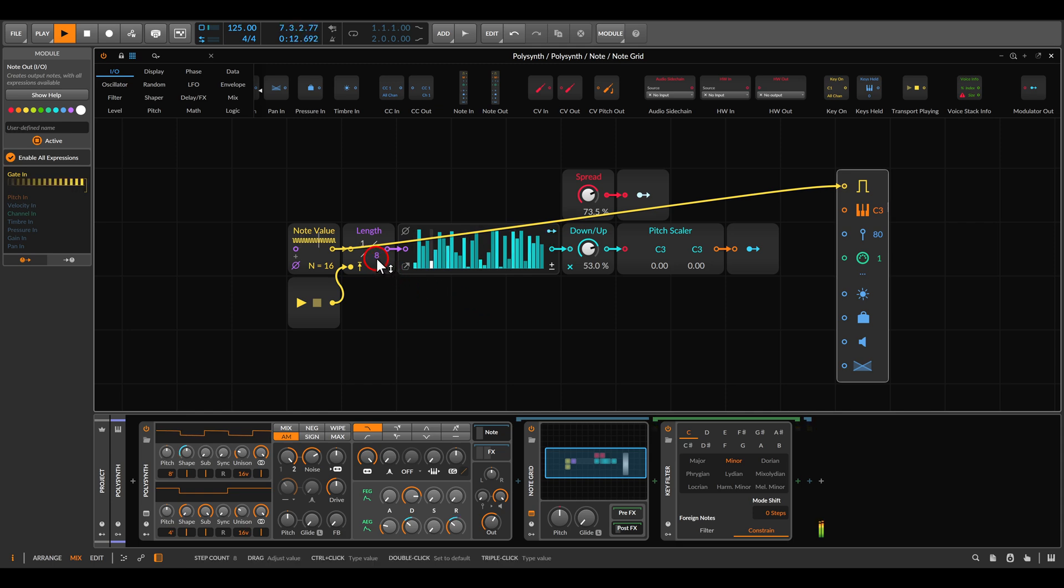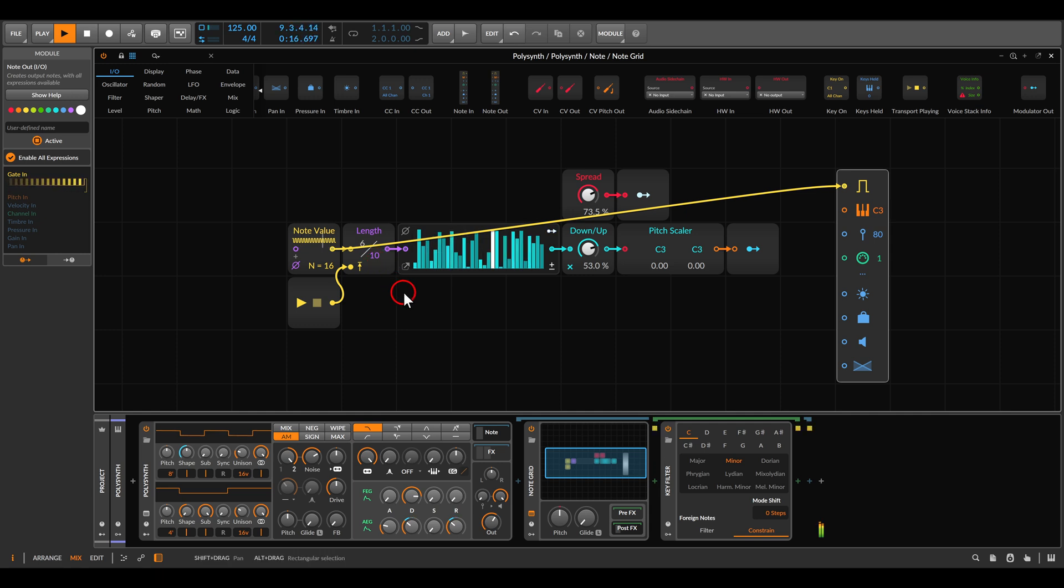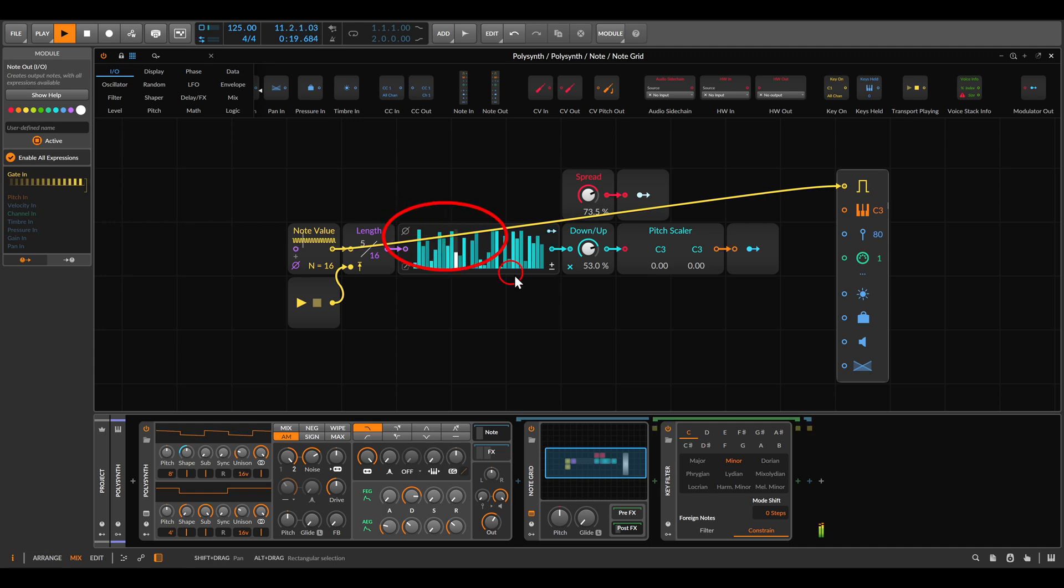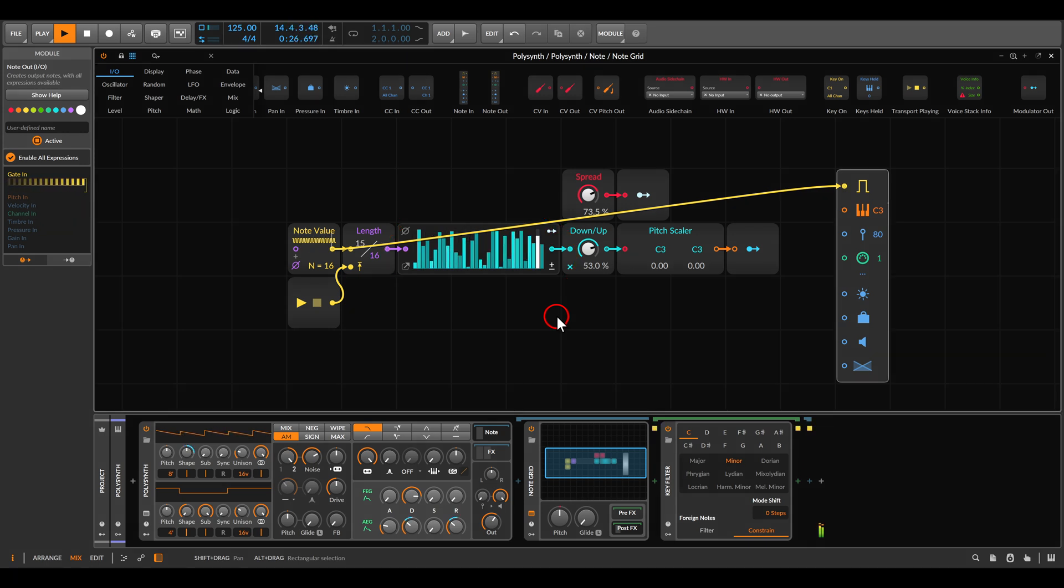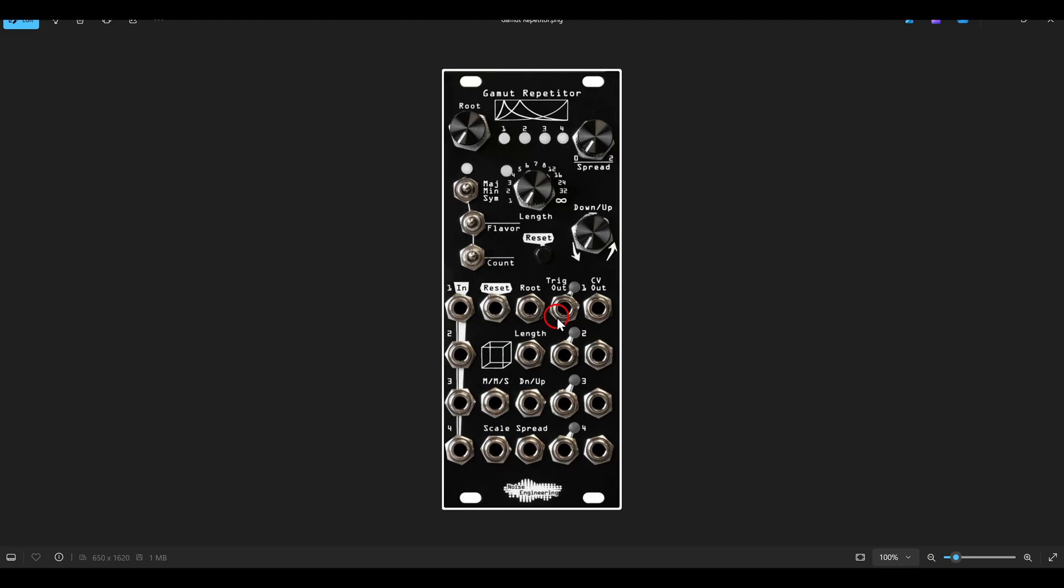Now we can change the length of the sequence. So we have 8 steps, let's have 10, or let's have 16. This is the pool of pitch information that we can select from within it.